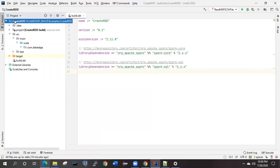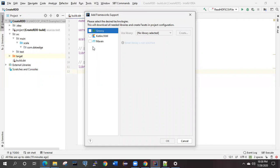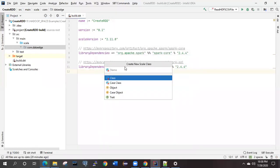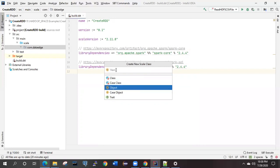In this project, right-click and click on 'Add Framework Support'. In my case I already added Scala support so it is not showing, but in your case you will get the Scala option along with Groovy, Kotlin, and Maven. Select Scala, the version will be automatically detected, then click Create and click OK. After that, if you right-click and go to New, you will see the Scala Object option available. From the available menu, select Object class and give it a name.